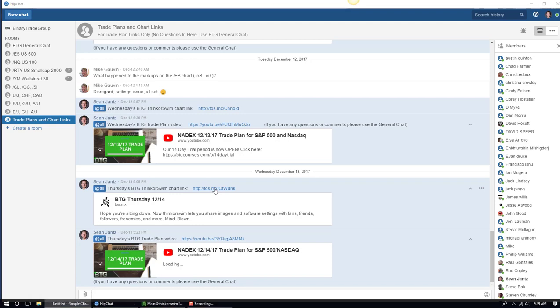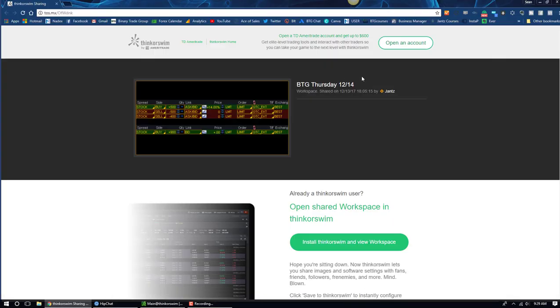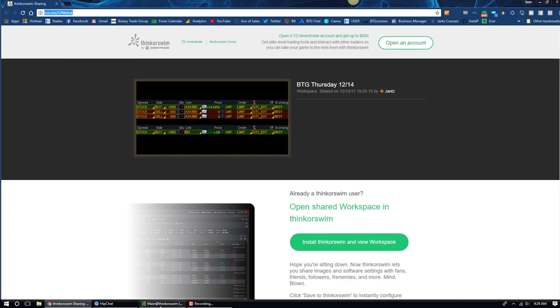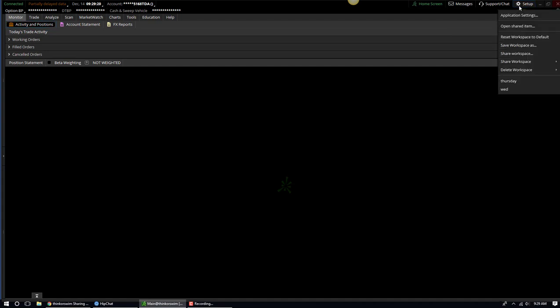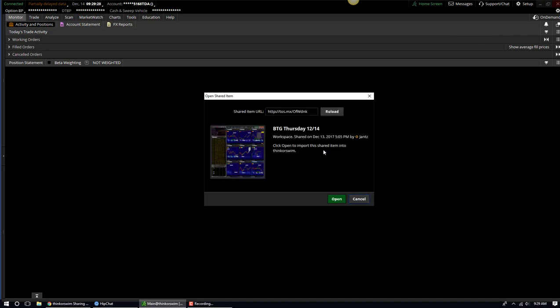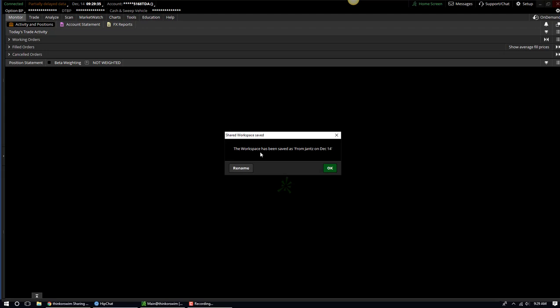That's going to open up into a browser. What I do is I take that link right there, and I hit Control-C to copy it. Hit right-click, copy. Copy that sucker. Now let's go back into ThinkOrSwim. We're going to go right here to Setup, Open Shared Item, and then go ahead and paste it right there. Control-V. Hit Preview, and then it says BTG Thursday 1214, then hit Open. Hit OK.